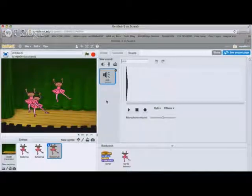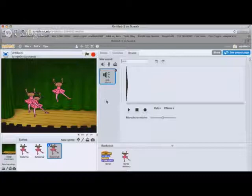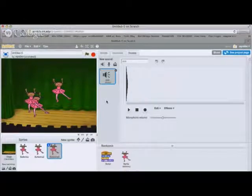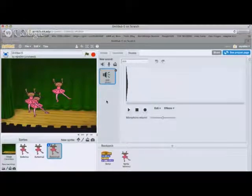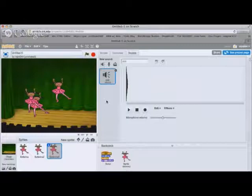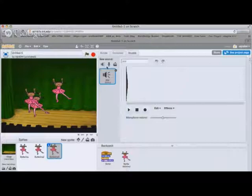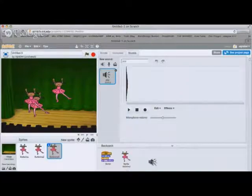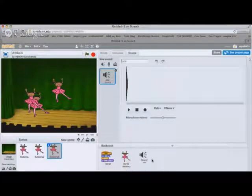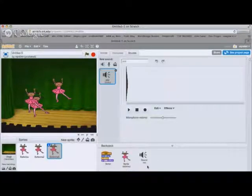...the first time I did Scratch I thought, shoot, I'm going to have to record the exact same thing for the other two sprites, which is impossible because I can't repeat those sounds. However, what you can do is click and drag the sound down into the backpack.